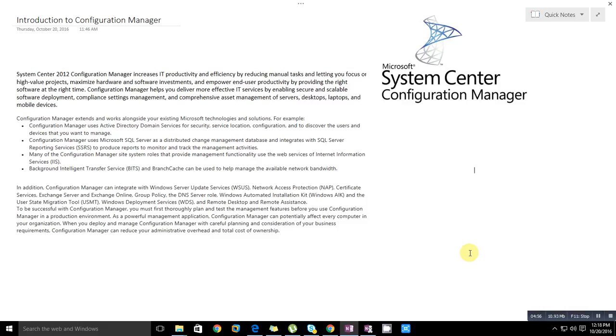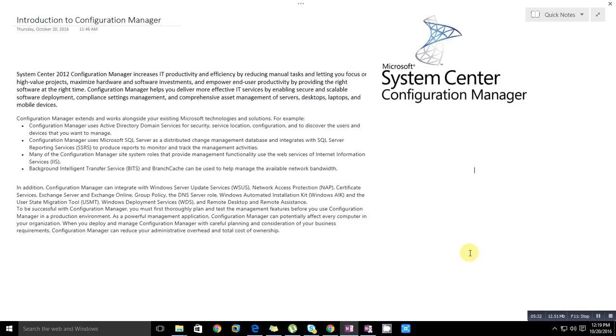In addition, Configuration Manager can integrate with Windows Server Update Services (WSUS). Patching is the main part of system administration, and that is integrated with SCCM. It also integrates with Network Access Protection (NAP) technology, certificate services, Exchange Server and Exchange Online, Group Policy, and the DNS server role.